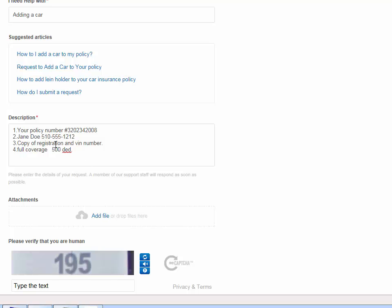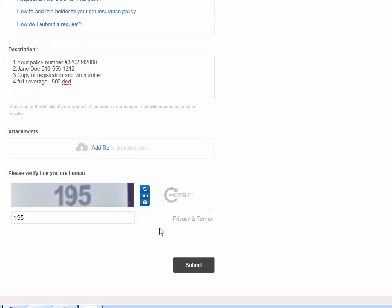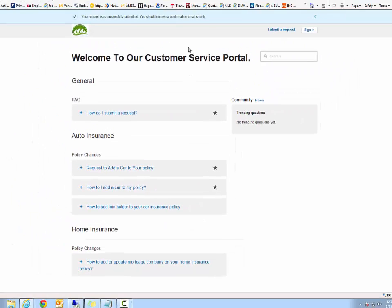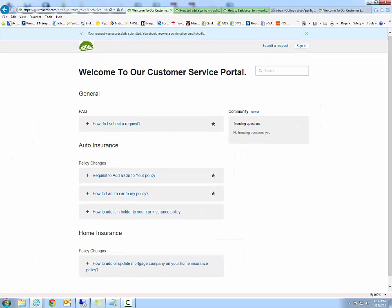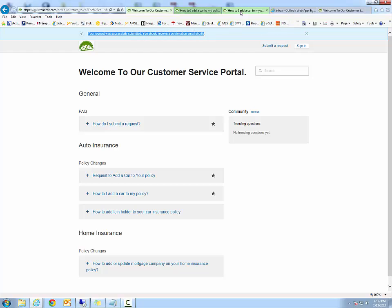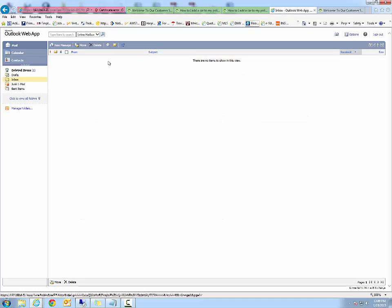Once you've added your files and put in all your information, you can complete the net capture code and click on submit. Once you've actually submitted your ticket, it will tell you on the top that it has been received. You'll also receive a confirmation in your email box.